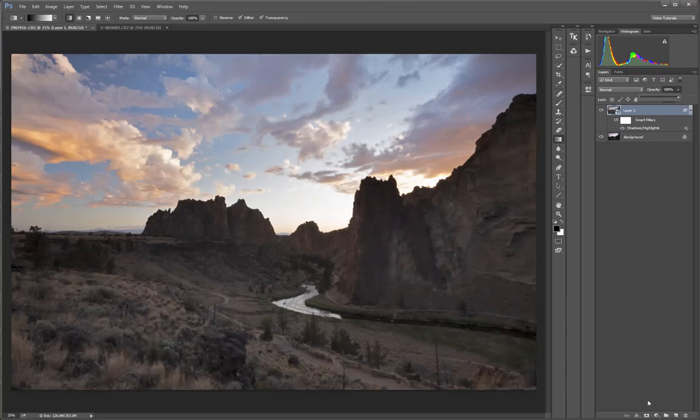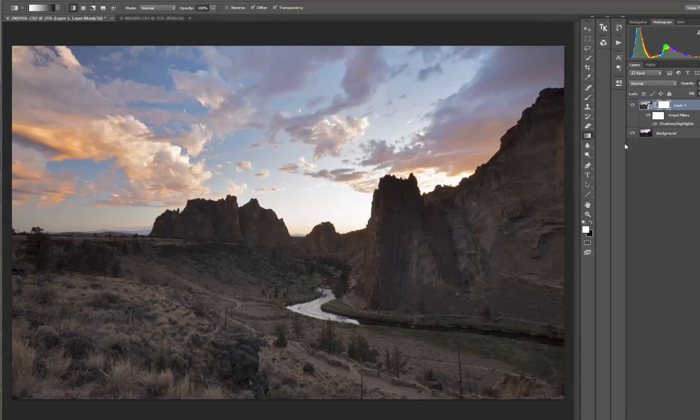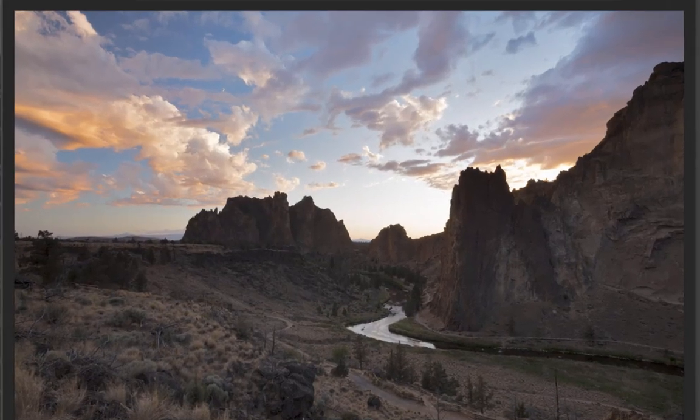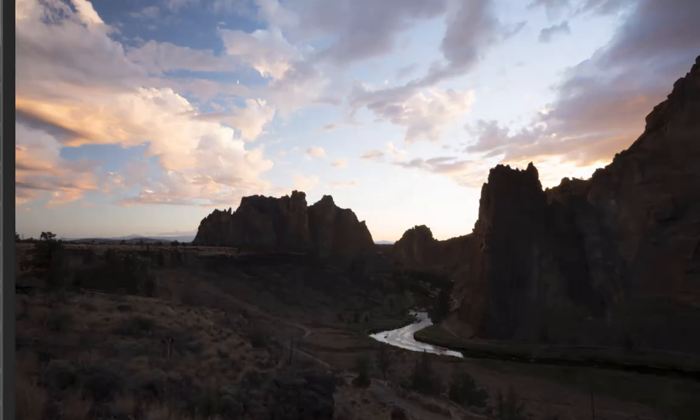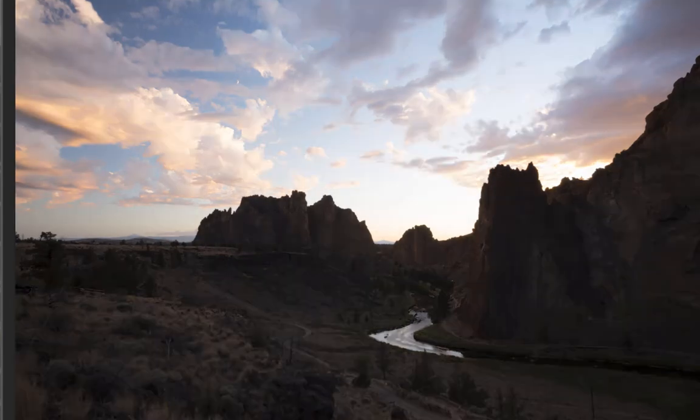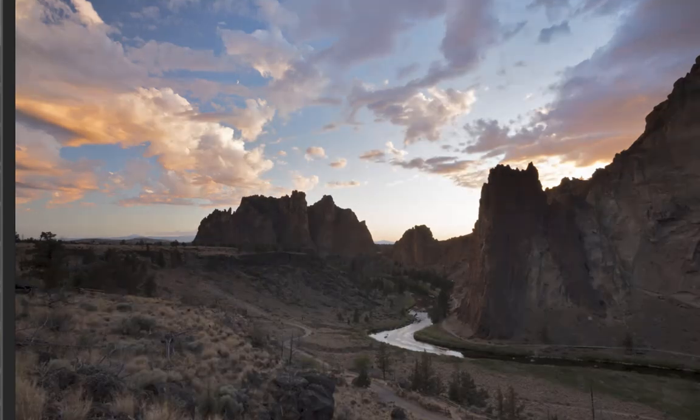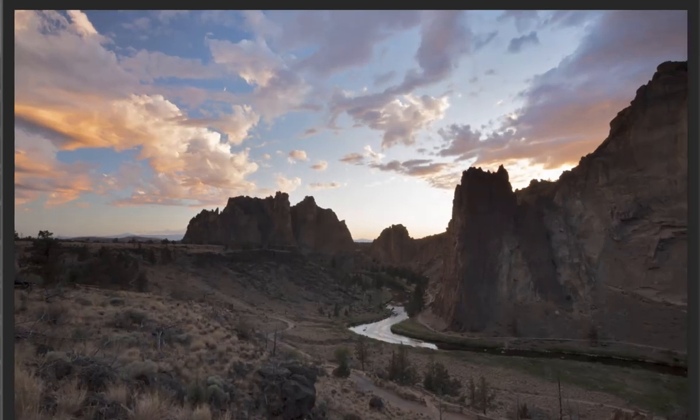And I can also add a mask to this layer if I want to mask the adjustment in or out of any particular parts of the image. One of the things I really love about this adjustment is the kind of detail and texture and dimension that it brings back into clouds.